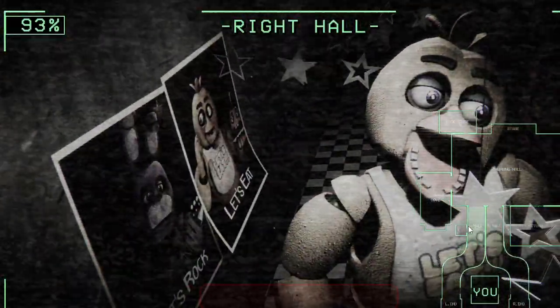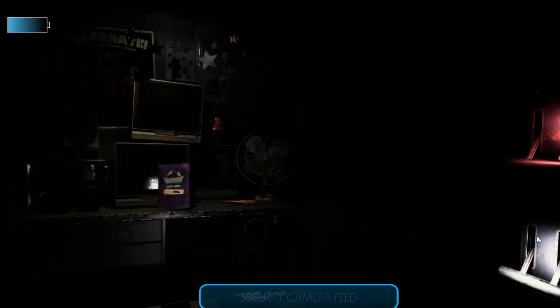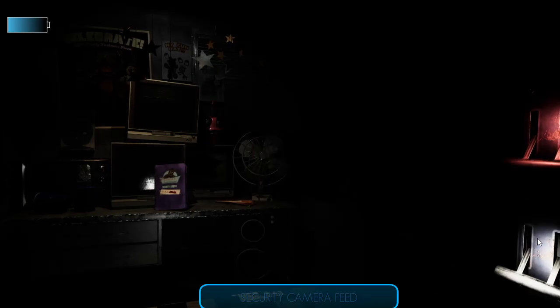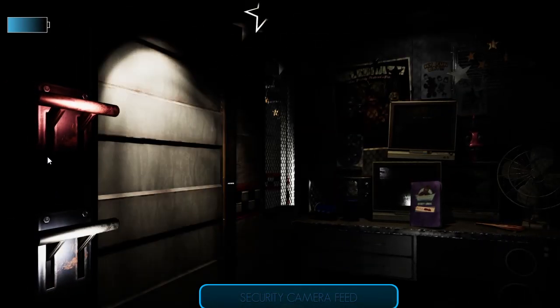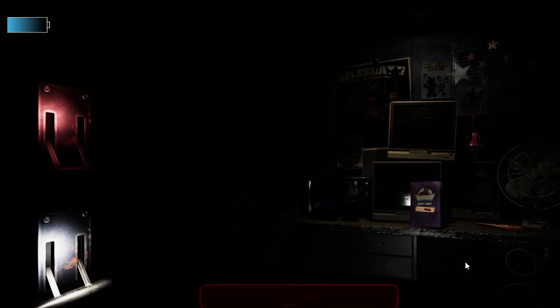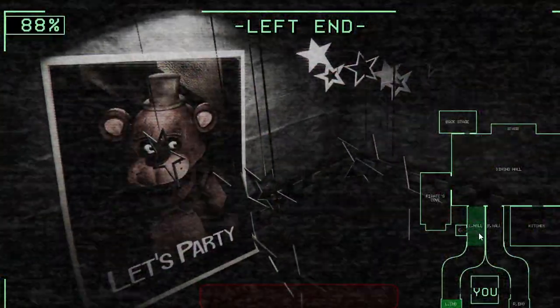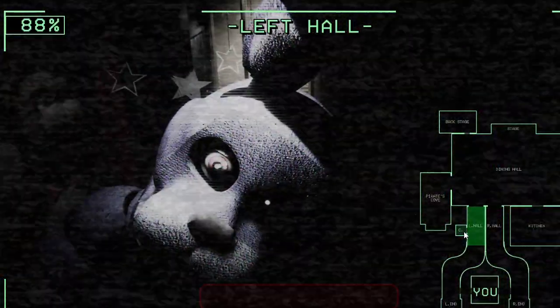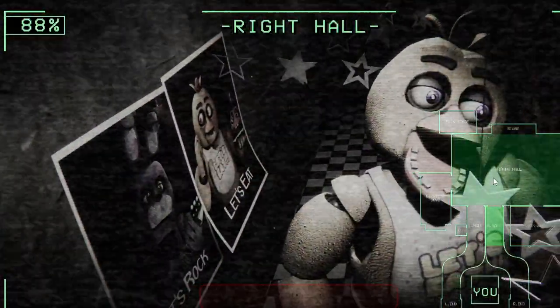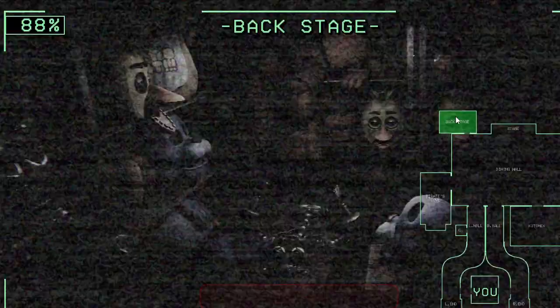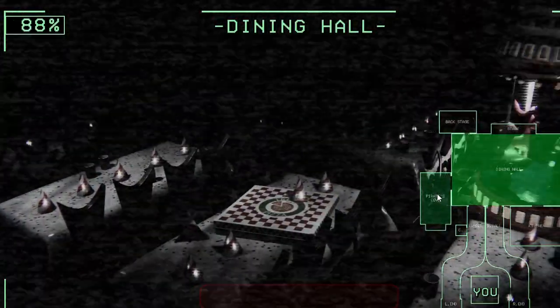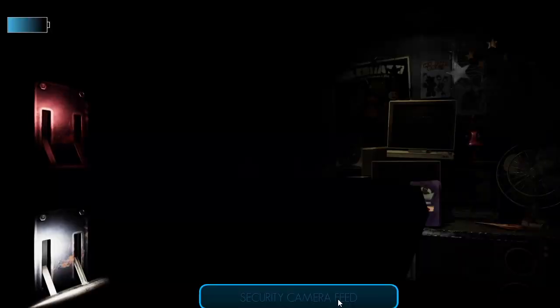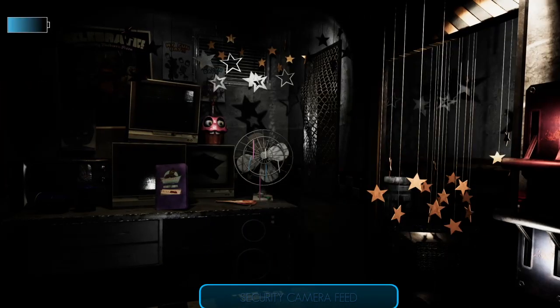The only parts of you that would likely see the light of day again would be your eyeballs and teeth when they pop out of the mask. They don't tell you these things when you sign up. But hey, first day should be a breeze. I'll chat with you tomorrow. Check those cameras, remember to close the doors only if absolutely necessary. Gotta conserve power. Alright, goodnight.